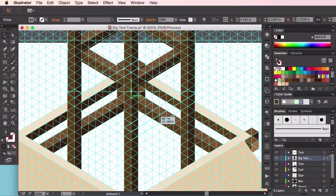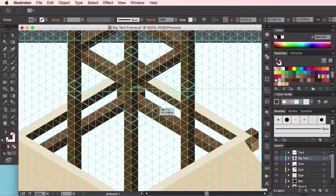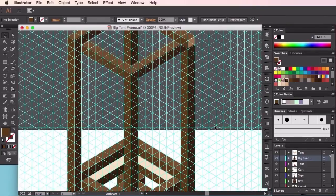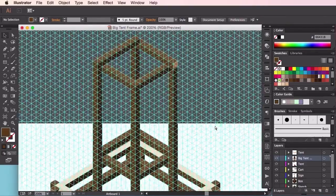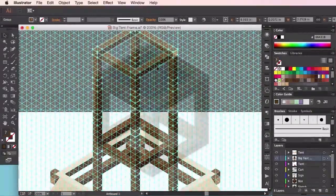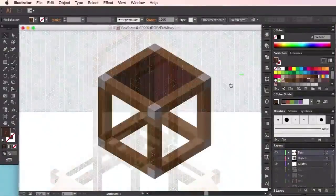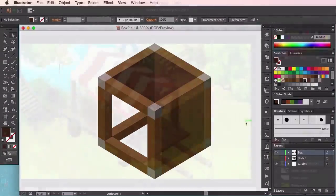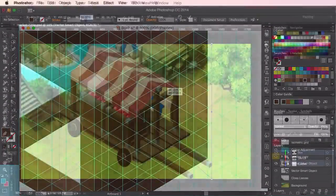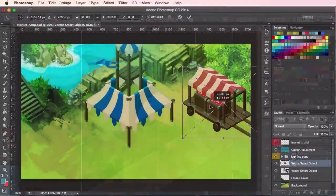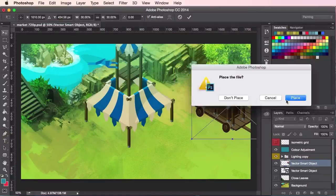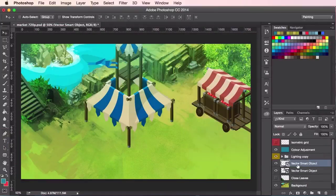Some of the major topics we'll be discussing in this course will include how to use an isometric grid, using the grid to create isometric props, and combining your props into an isometric environment.